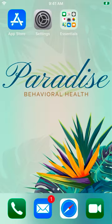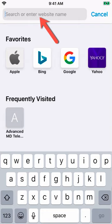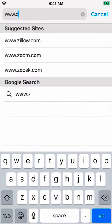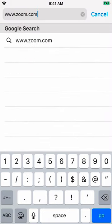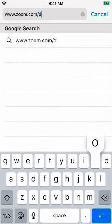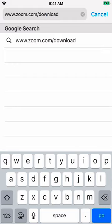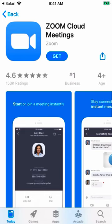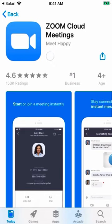Let's get started. The first thing you need to do is open a web browser. Tap in the search bar and type in www.zoom.com/download and tap the blue Go button. On this next screen, you will be able to download the Cloud Zoom Meetings app by tapping the Get button.